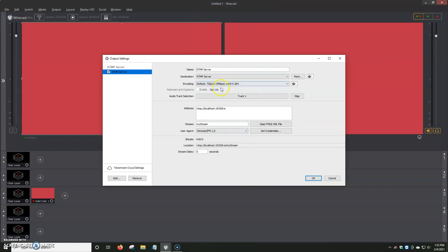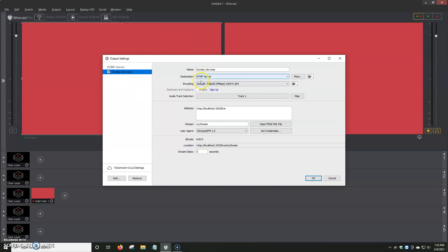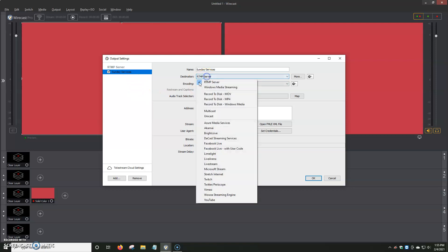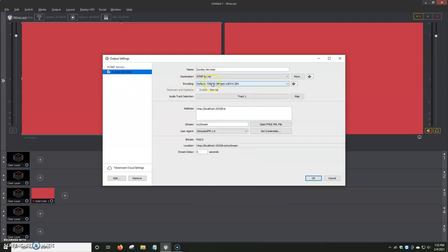And basically, here to our left, we see here RTMP Server. It gets added to the queue or the list of what's going to be going live. And we can give it a name up here. Let's say we want to put, for example, Sunday Services. We rename it Sunday Services, and it shows up also to our left over here, and it gives it a name. Destination RTMP Server, the same thing that we selected at the very beginning.